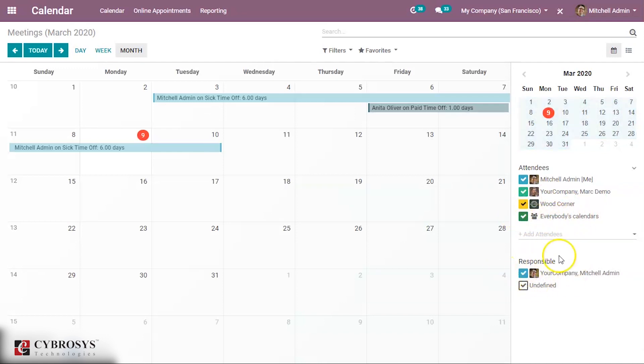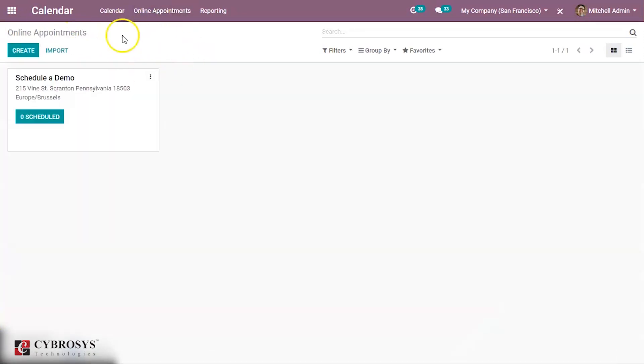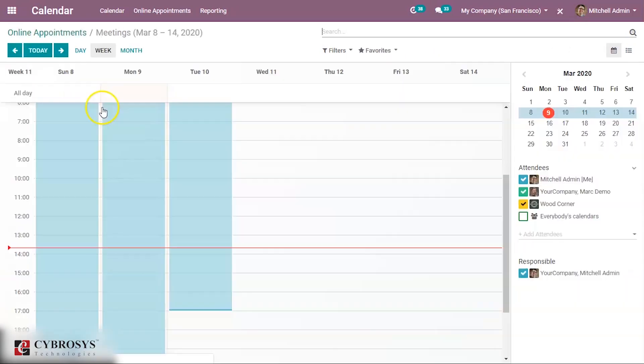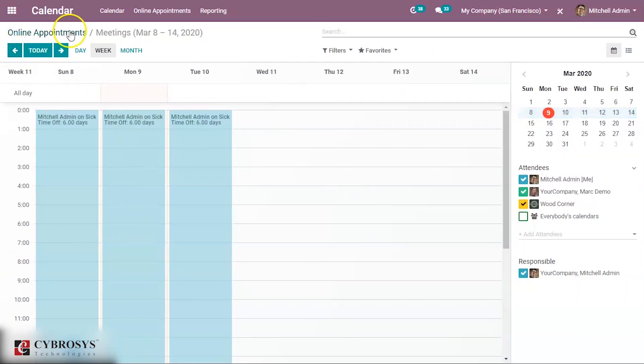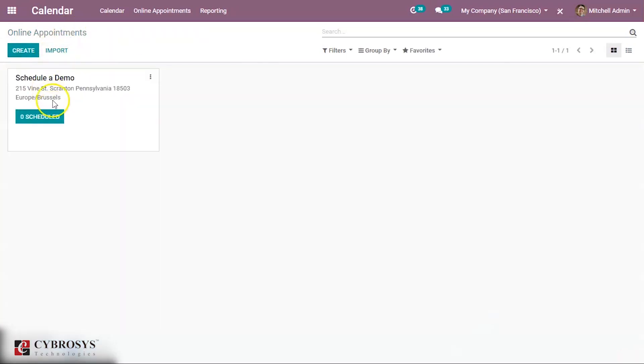The responsible persons can be viewed here. Here you can see Michelle Admin. Then under online appointments, you can see the online appointments. One is scheduled demo, and it is zero scheduled. You can see one. Then you can create new appointments from here.